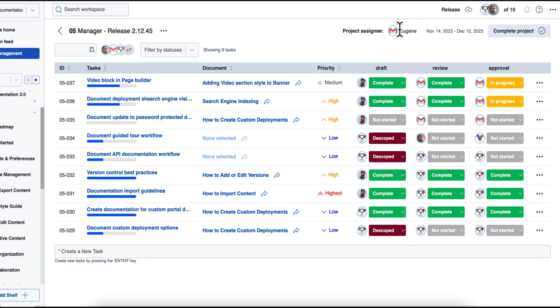So for example, you will have a task for drafting content, reviewing, approving, translation approval, then final review, and then maybe legal review, and then you will publish that content.